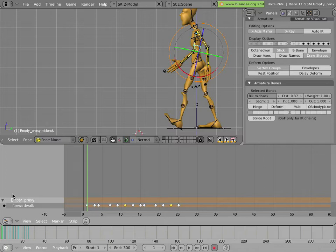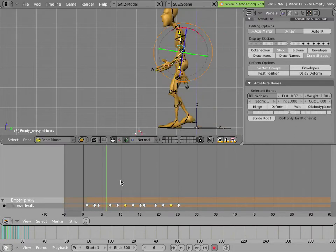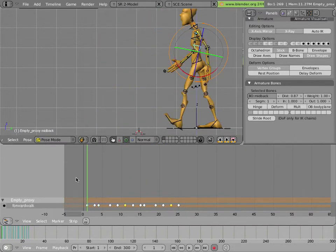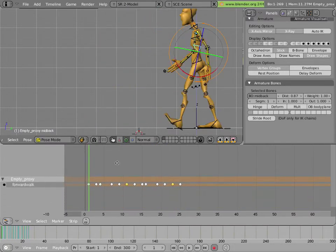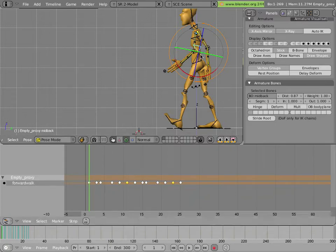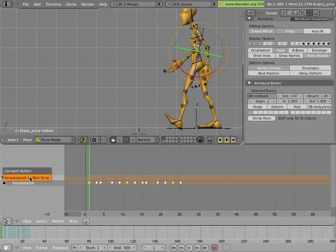So we're going to transform our forward walk cycle into a clip or in Blender terms into a strip. And since we have the armature selected here, we can just hover our mouse over here in the NLA and type Alt C and click on forward walk to NLA strip. So there you go. Alt C, forward walk to NLA strip.